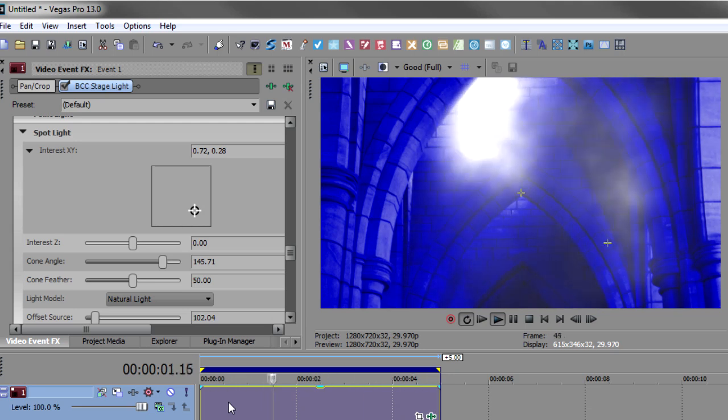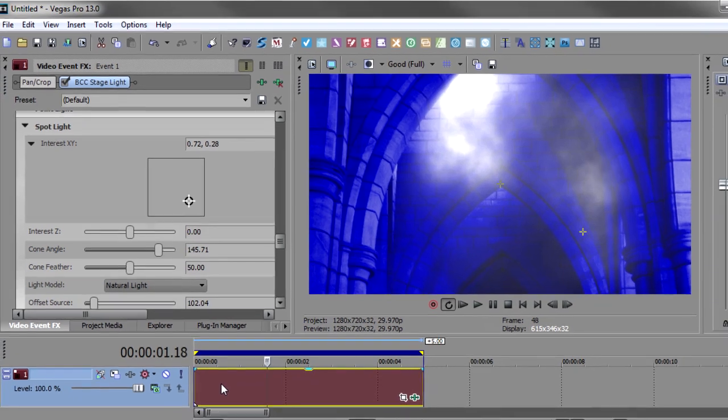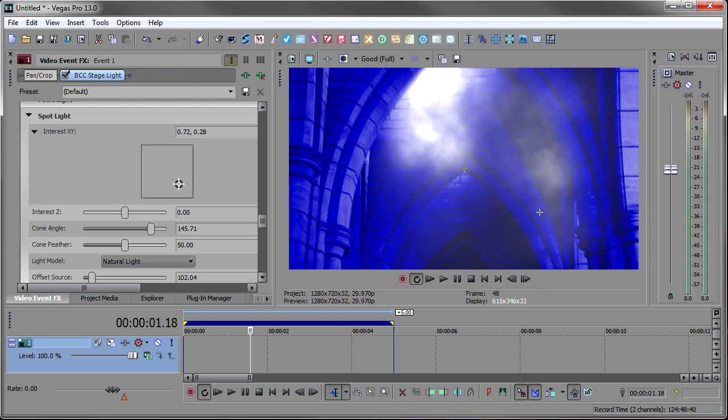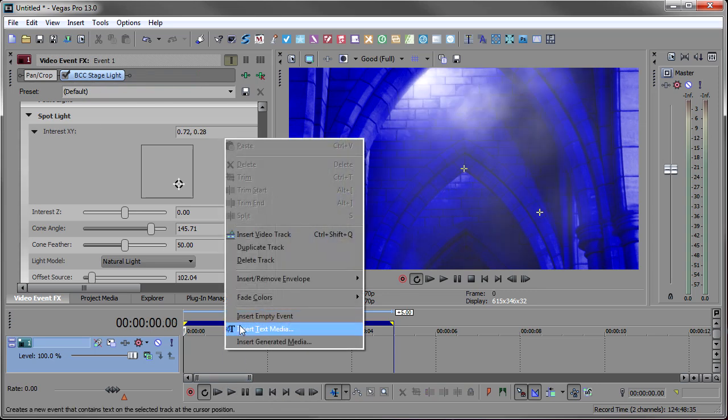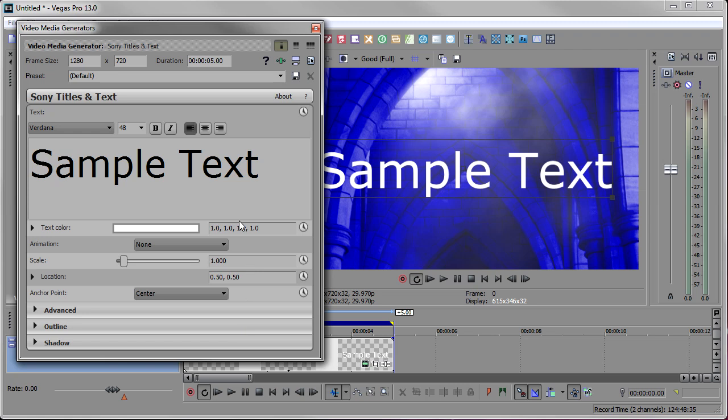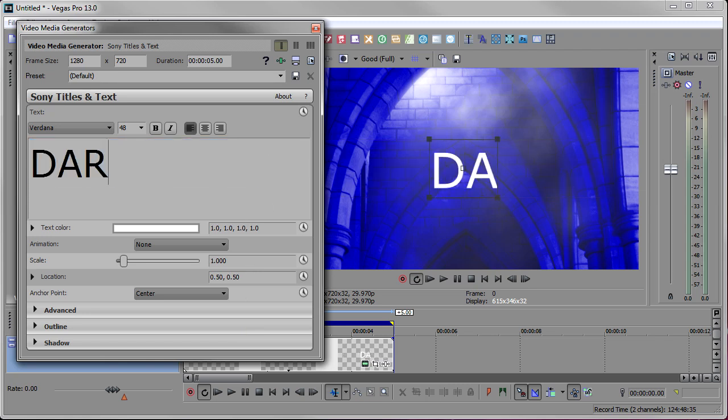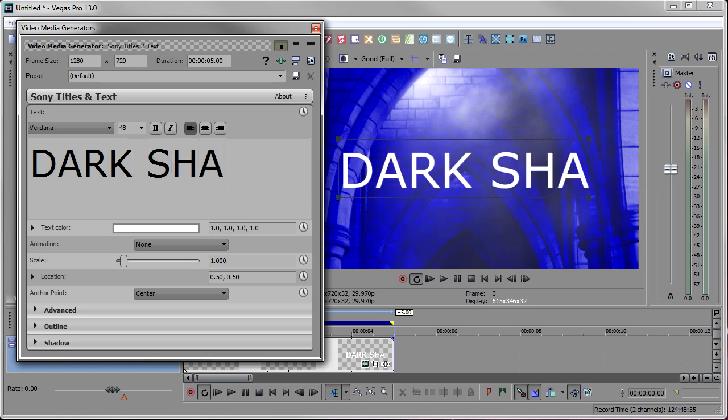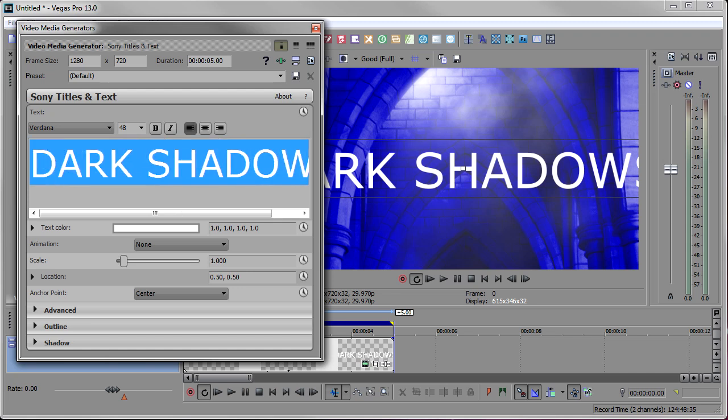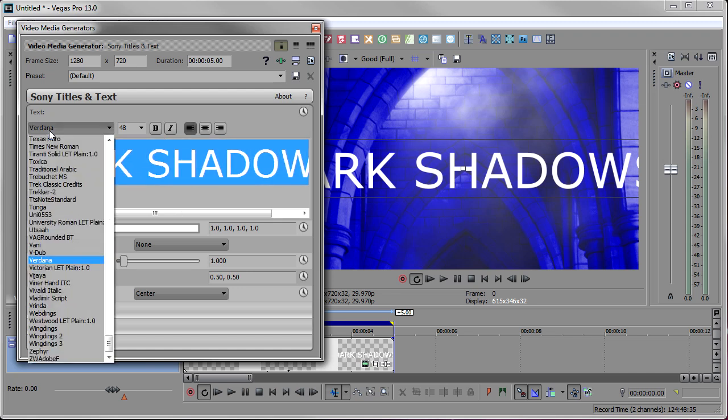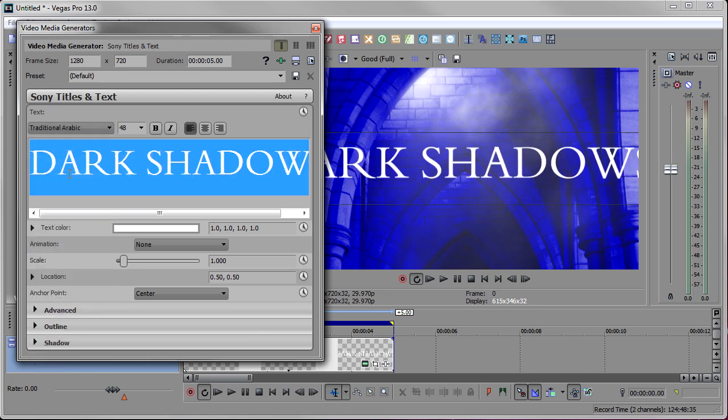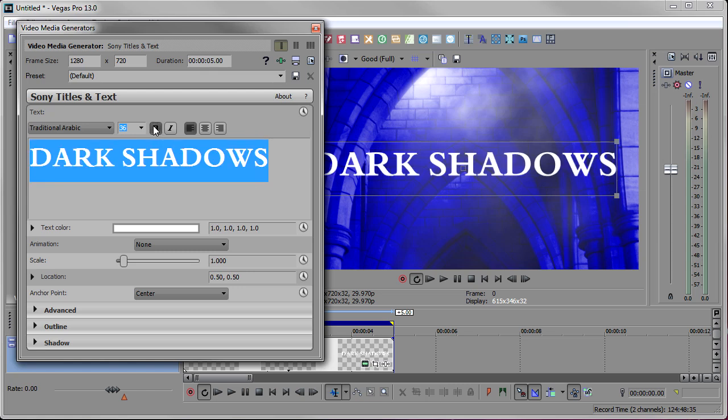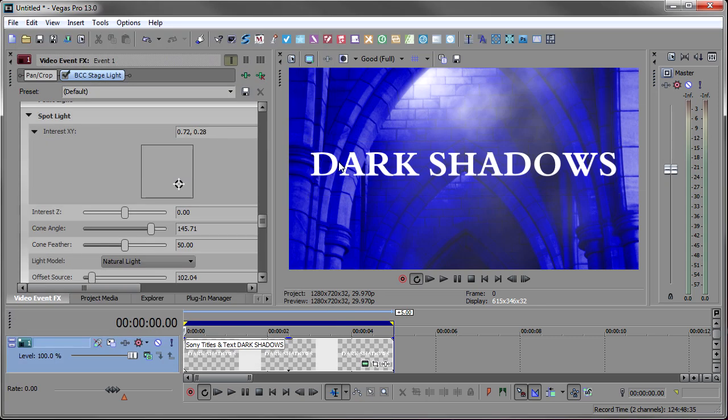Okay. Now that we have the background done, we can move over to inserting our title. So I'm going to insert another video track, put my cursor back at the beginning, right click and insert text media. And now we'll start with our title. So I'm going to put dark shadows and let's highlight that and look for a nice font. I believe I used traditional Arabic. Yeah, that looks about right and probably around a 36. So that's looking pretty good. And I make it bold because I'm going to put grunge on it. And I want the grunge to show through. So that's all I really did with the title. Just that simple white title will do.